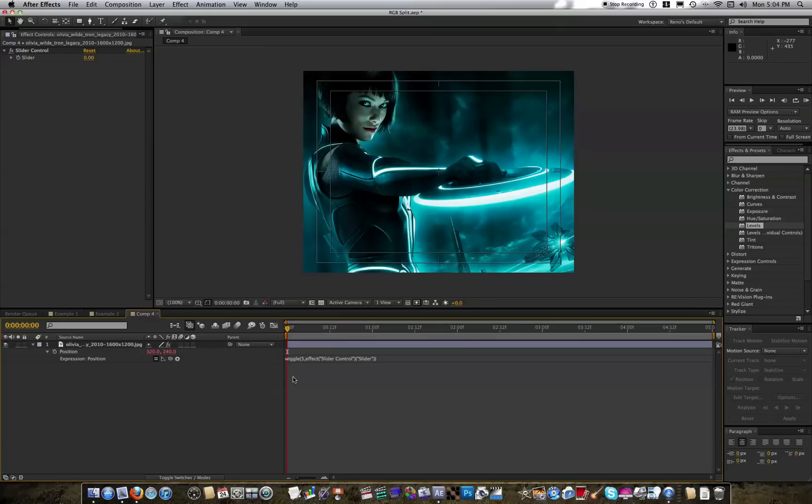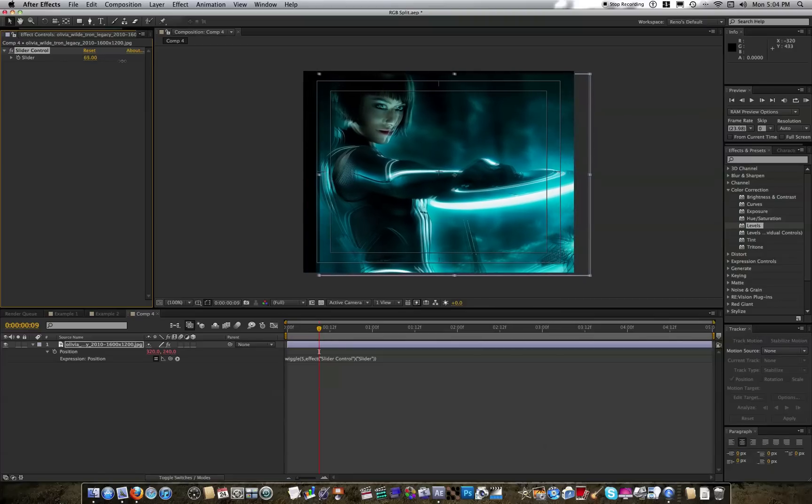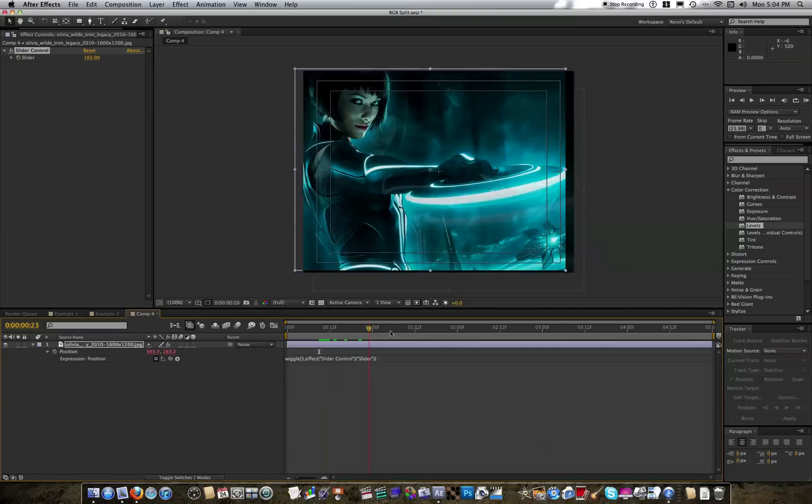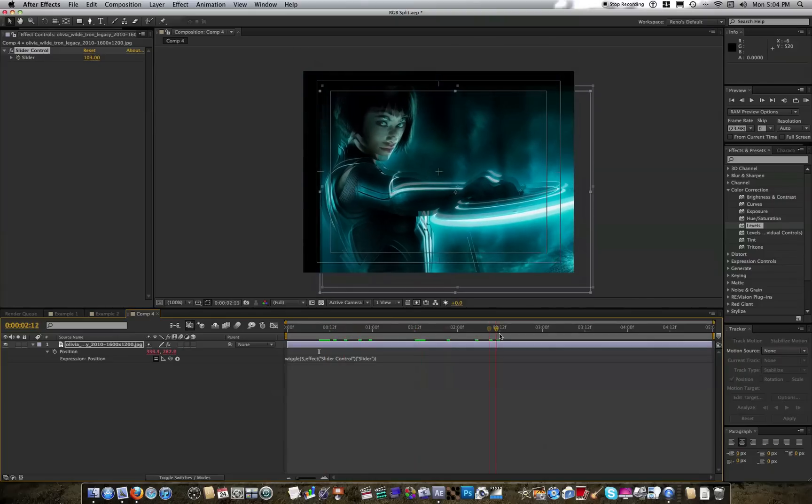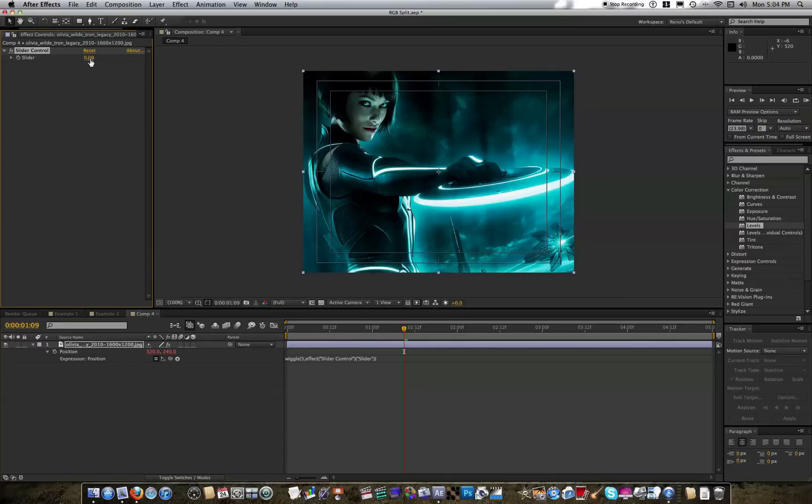So if you don't know, what this says is wiggle the position approximately 5 times per second for the value of this slider. So as you can see, when I bring this slider up, you can see the position of the layer starts spazzing out like crazy. So set that back down to zero.